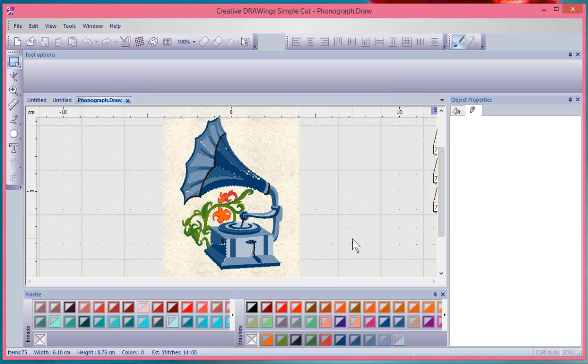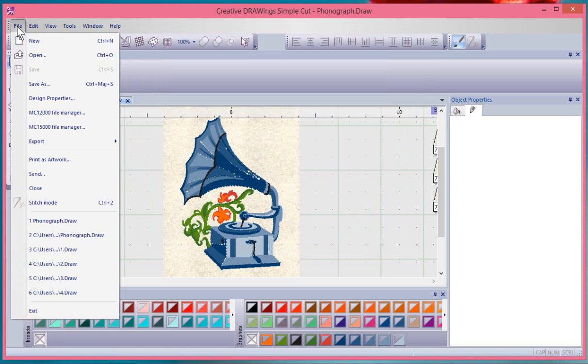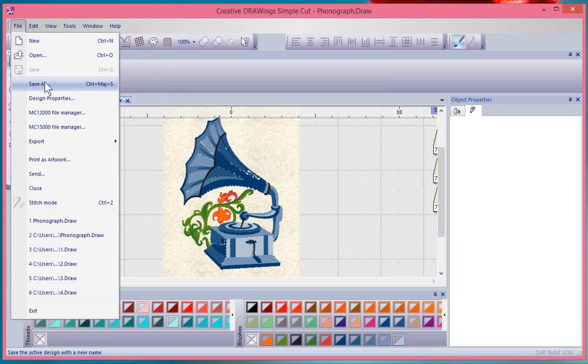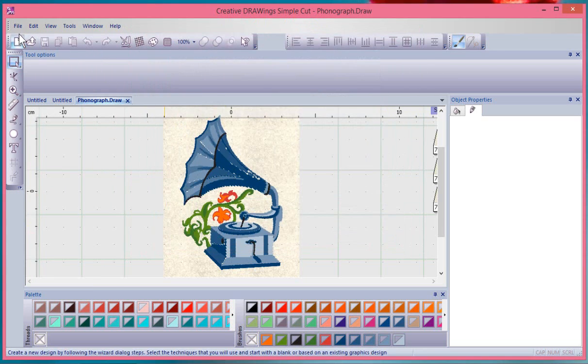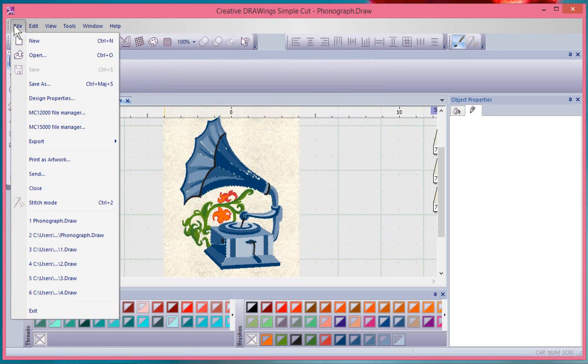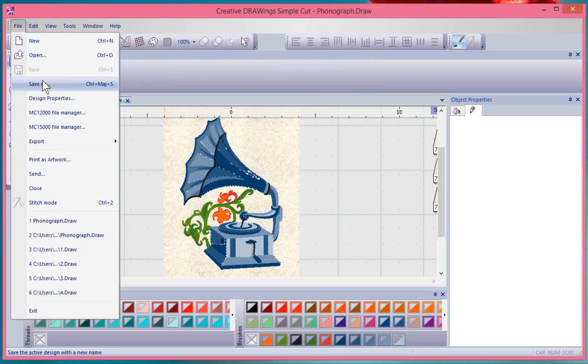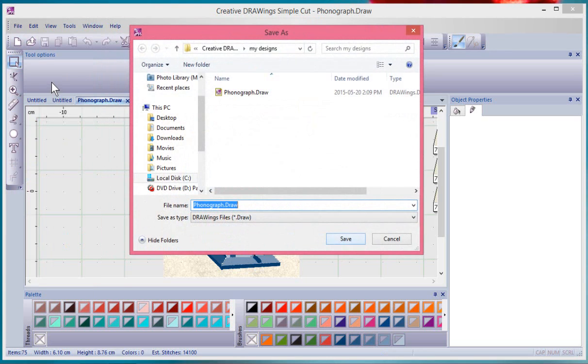I think I got that spelled right. Anyway, whatever you call it is fine and I save it in that draw format. Now I could choose other formats if I go to file and choose save as. So I went to the file drop down menu and clicked on that which brings up a menu of options.